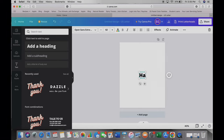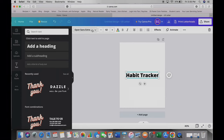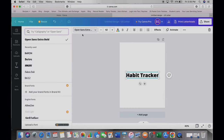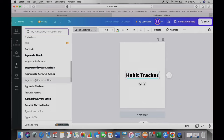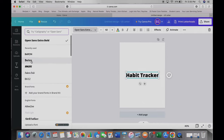I'm going to click 'Text' — you can also just press T if you want — and then I'm going to type in 'Habit Tracker.' I'm going to go up to the font selector and find a font that I like. I like this Barren one, but you can scroll through and keep clicking on them to see which ones you like.